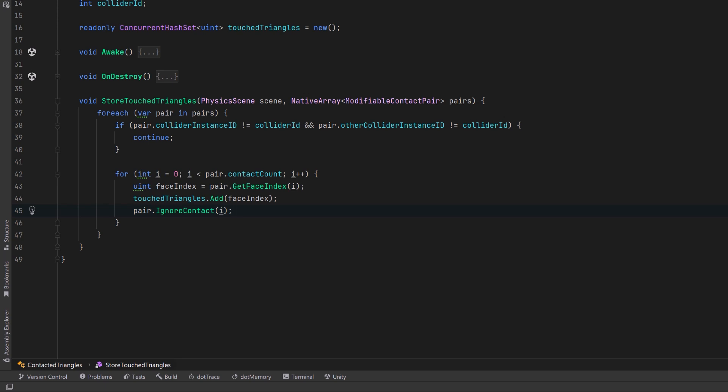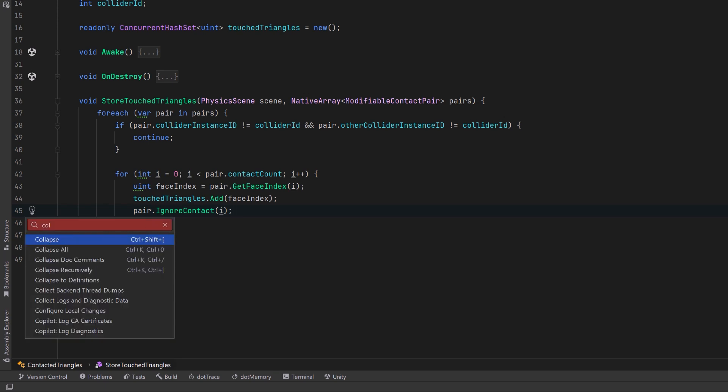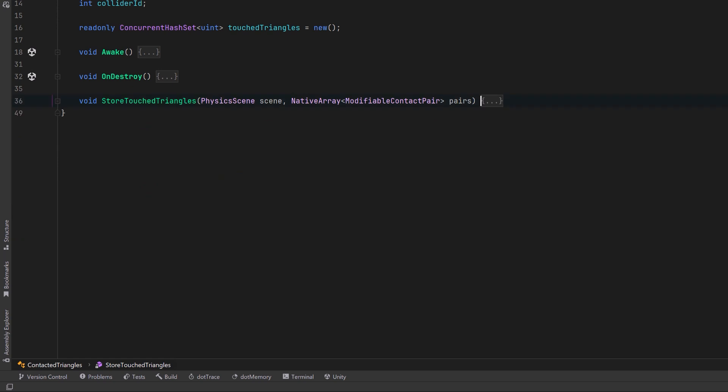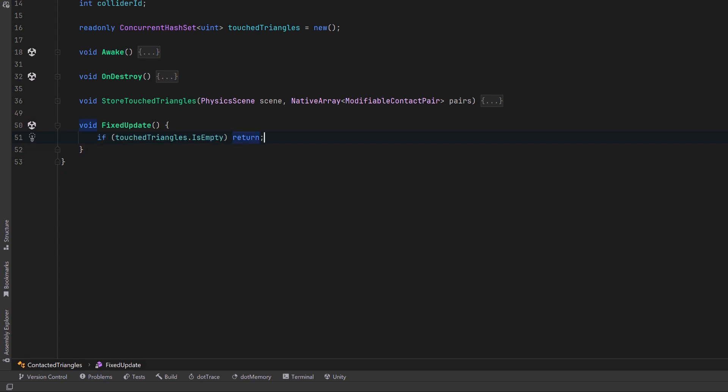So now we have a collection of all the faces on the mesh that were touched. Inside a fixed update, we can do whatever we want with that information. I'll just collapse this up for a clean slate and we can write a fixed update method. In here, if the touch triangles hash set is empty, let's just bail out early. Let's make a copy of our concurrent collection into a normal list and then we'll clear out the concurrent collection so that we don't reprocess it next frame.